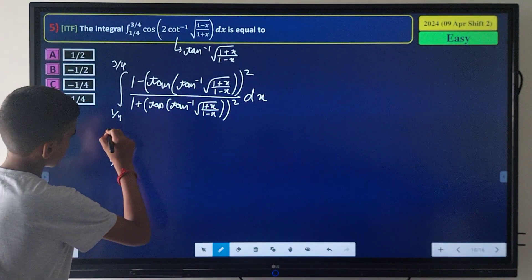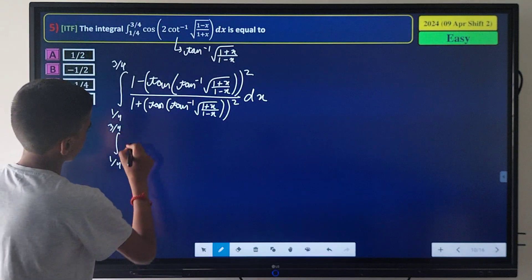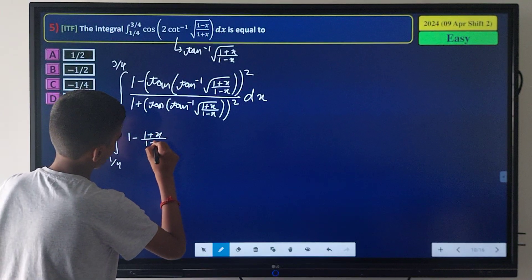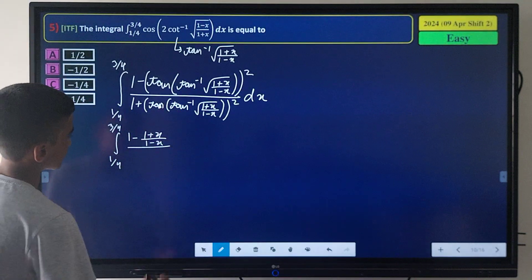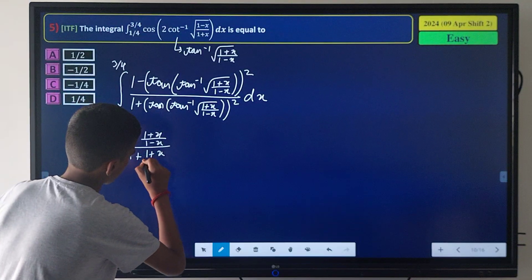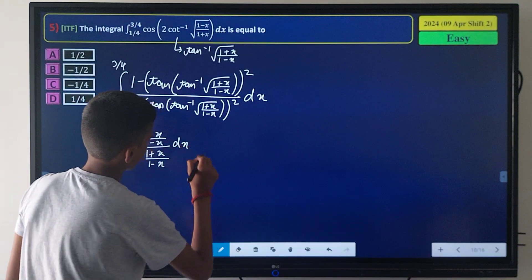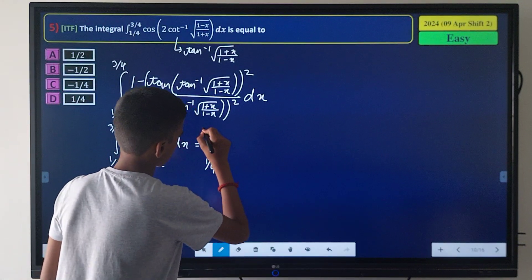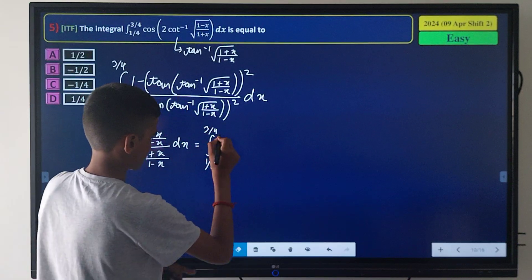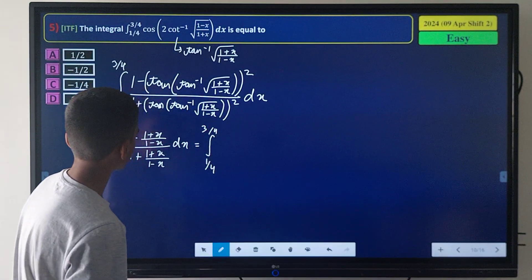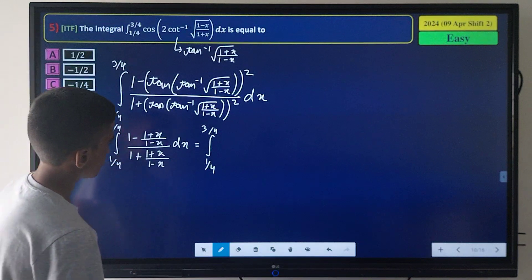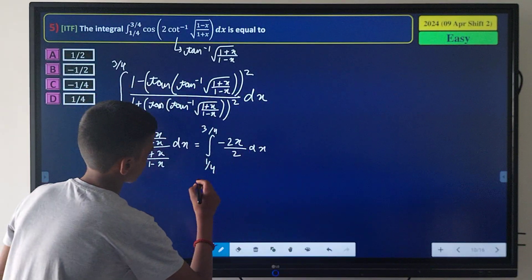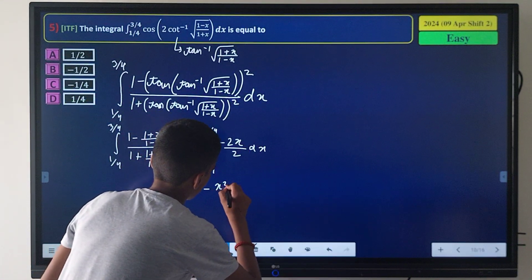Expanding, the integral from 1/4 to 3/4 of [1 - (1+x)/(1-x)] / [1 + (1+x)/(1-x)] dx simplifies the combined fraction, yielding the integral of (-2x/2) dx, which is just -x dx.